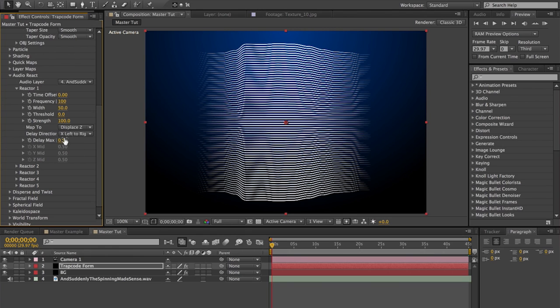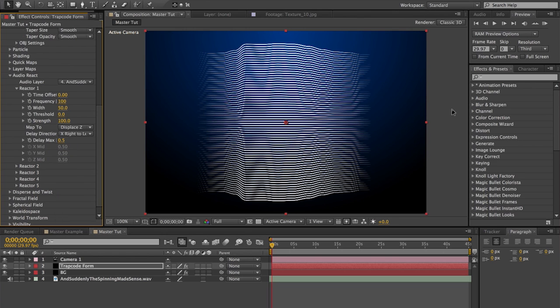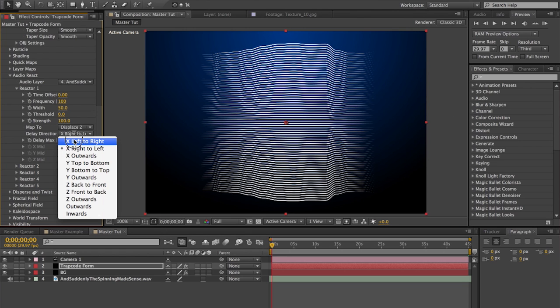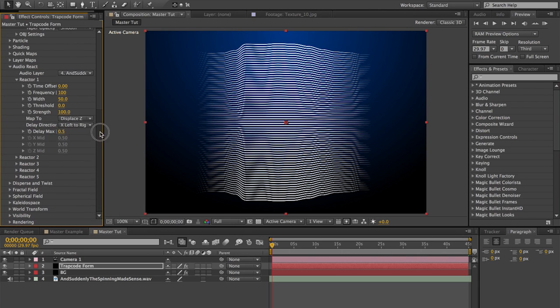We're going to set our delay max to 0.5, and that's really important because that means it's going to take 0.5 seconds for the song to affect the entire layer — it's going to be this wave kind of thing, because each point is actually a different point in time. It should take 0.5 seconds to go all the way across. Make sure you set the delay. If you want it to come from the right and go to the left, you can switch that here, or up and down — I like left to right though. I think it makes more sense.